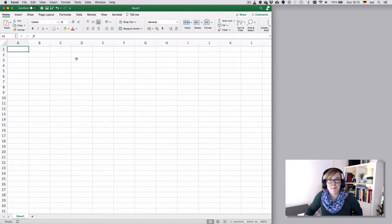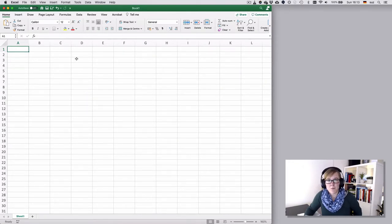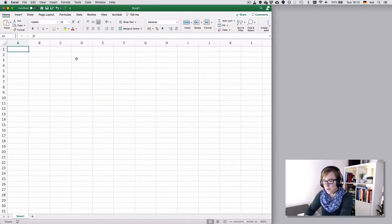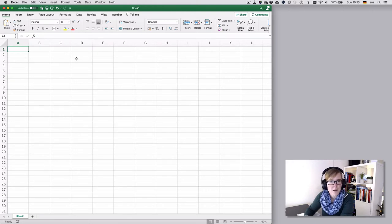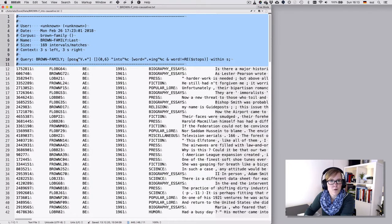Hello, welcome to this clip in which we want to talk about how to deal with more complex output from concordances, because some concordances give you this kind of output.